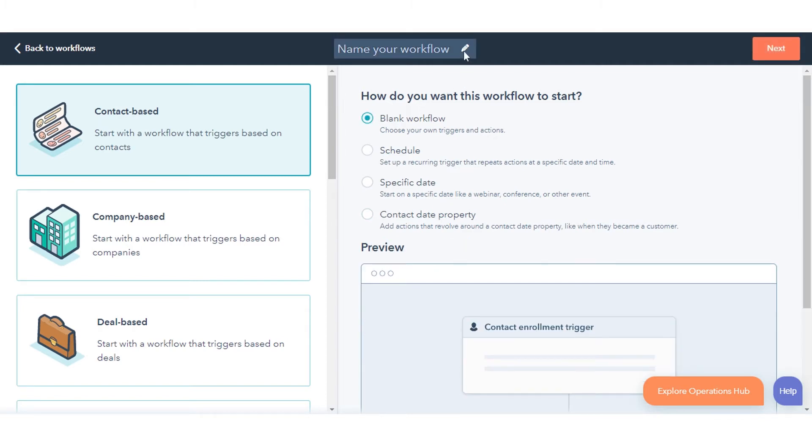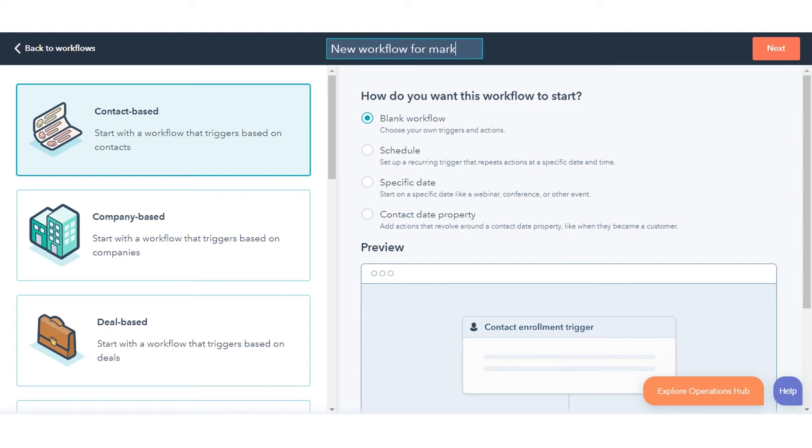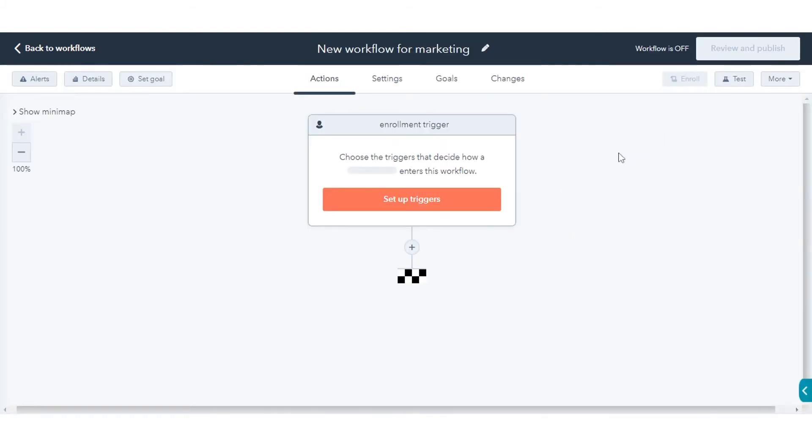Click the Edit Pencil icon to give your workflow a name, then click Next. You'll then be taken to the workflow editor. Now here, start selecting your workflow enrollment triggers.